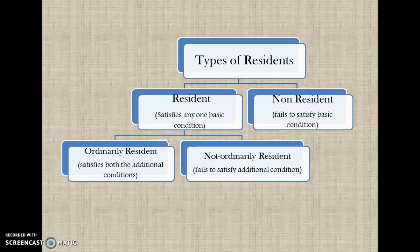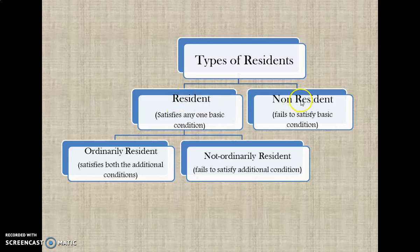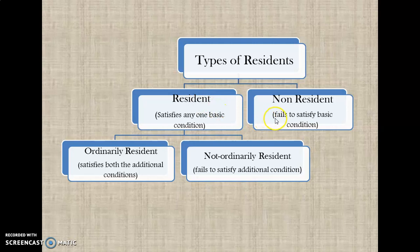On the basis of the number of days the individual stays in India, he can be classified either as a resident or a non-resident. If the individual satisfies any one of the basic conditions, he will be called a resident. On the other hand, if he fails to satisfy the basic condition, he will be called a non-resident.